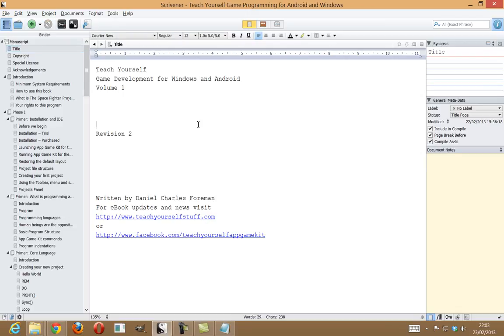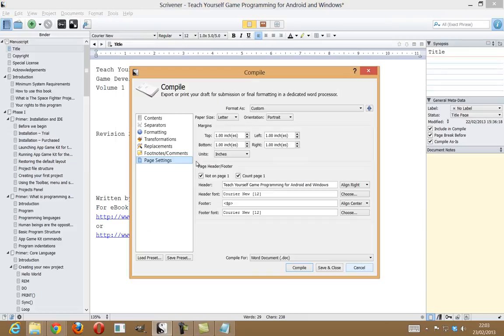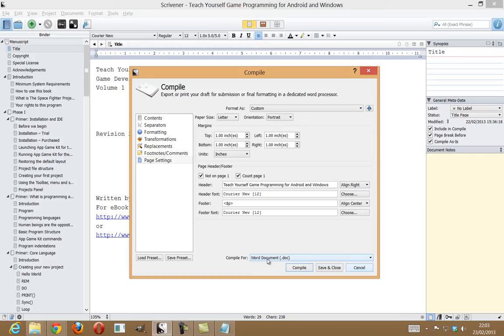So, with that out of the way, what I'm basically going to do is I'm going to start by clicking on File and Compile, and I'm going to take you through the settings I've set up. Now, I'll be exporting to a Word document. It does have the ability to export to Mobi, EPUB, and PDF directly from the application, but again, the biggest issue is the lack of a linkable table of contents.